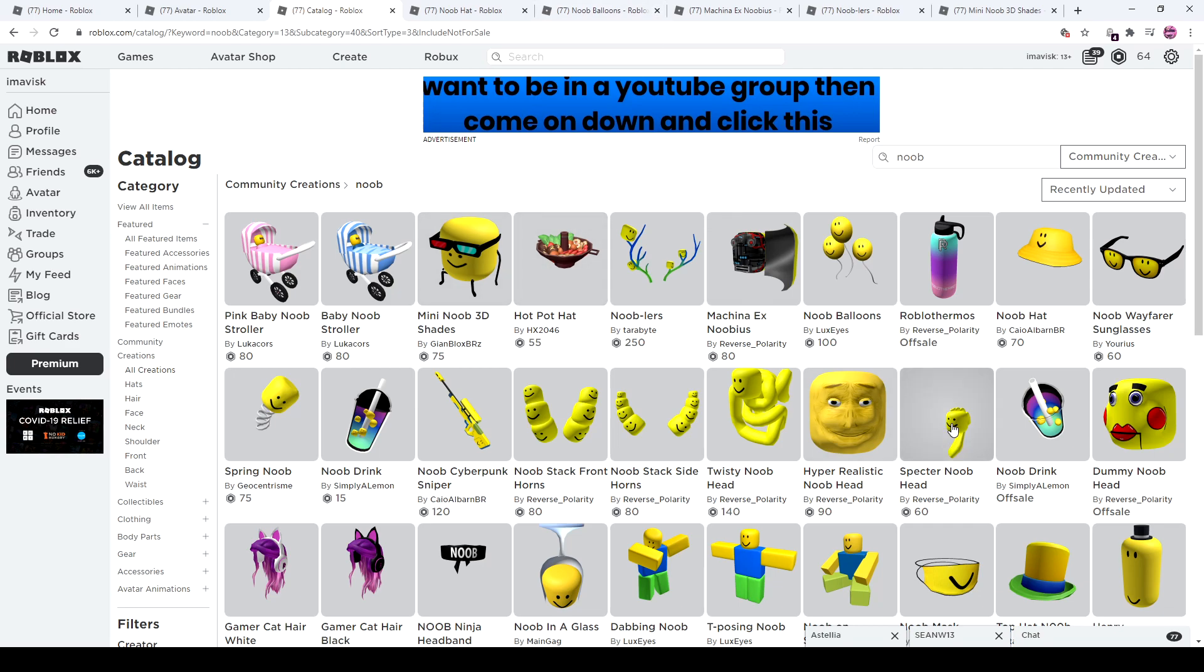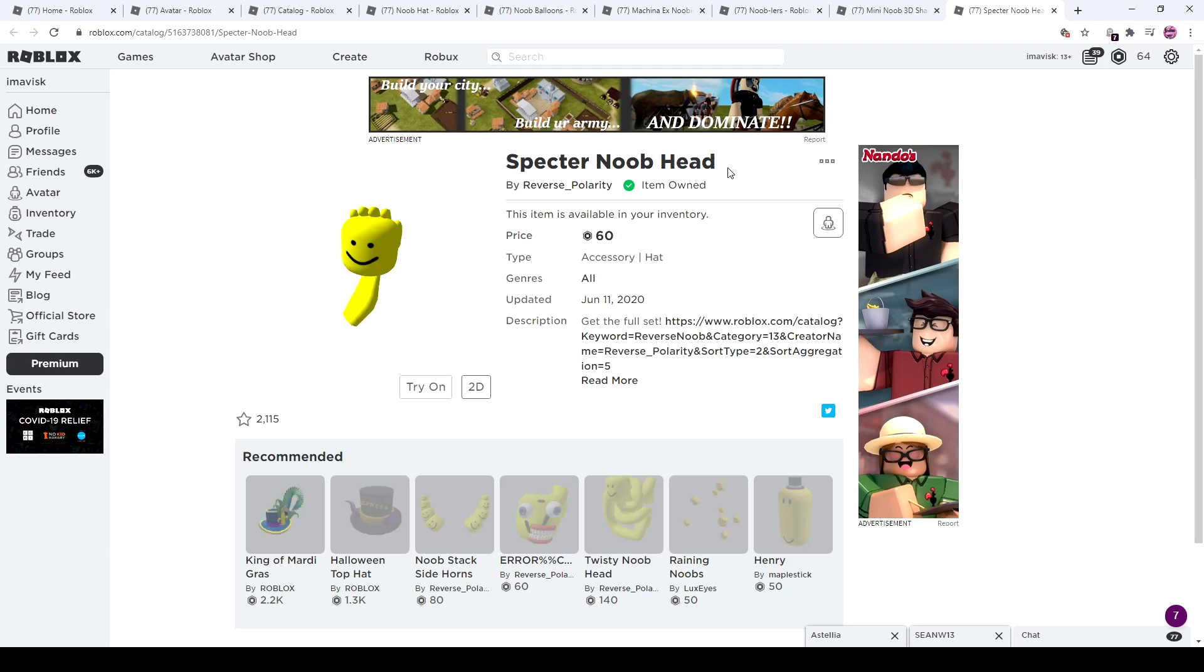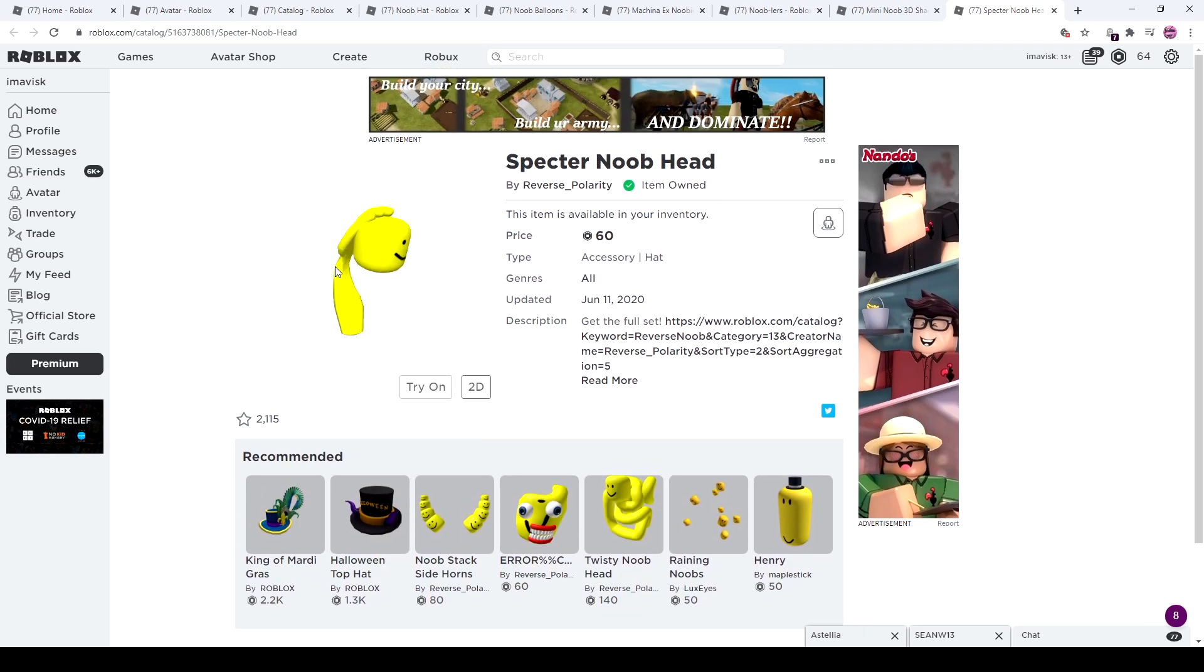So yeah, the Spectre Noob is still on sale if you want to pick it up. It's kind of similar to the Frenemy, seems to be fairly popular among the Roblox community. So yeah, if you're searching for something like an alternative for Frenemy, this one is the way to go.